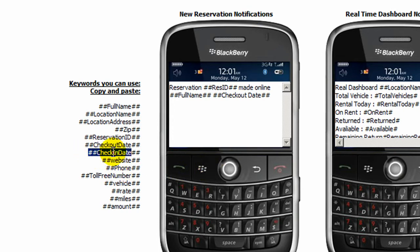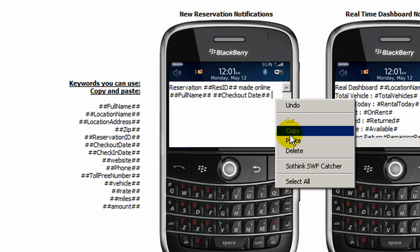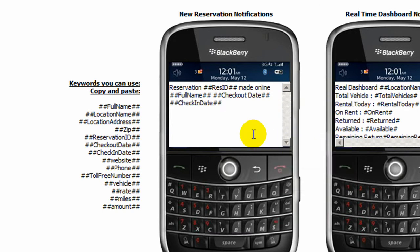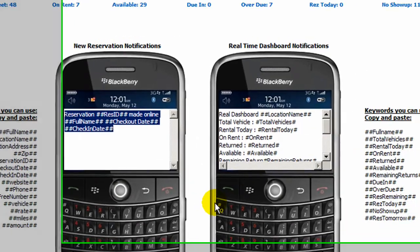You can simply use the keywords provided to you on the left, paste them into the message box, and these values will be replaced with real-time information and sent to your cell phone or mobile device if someone makes an online booking.